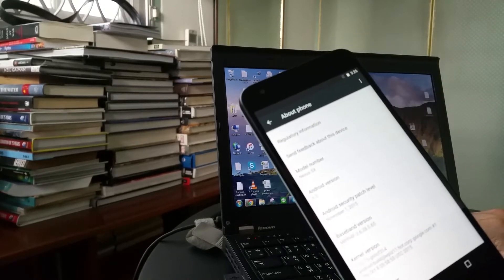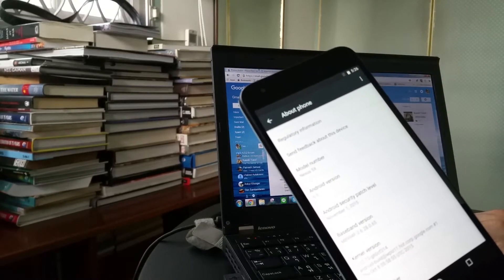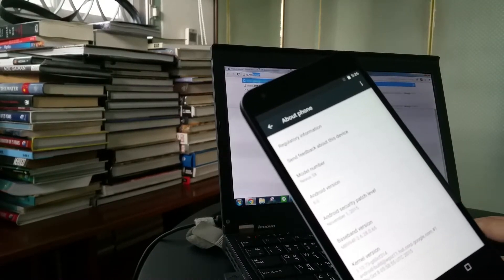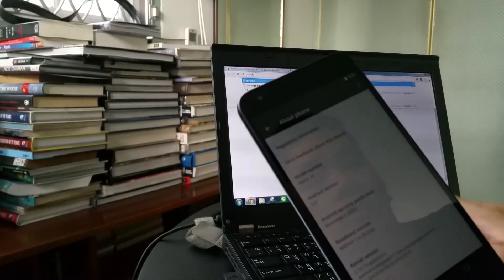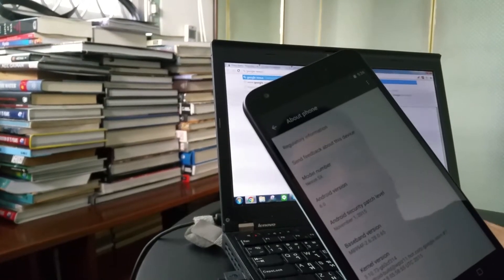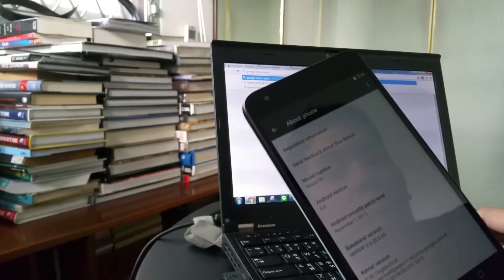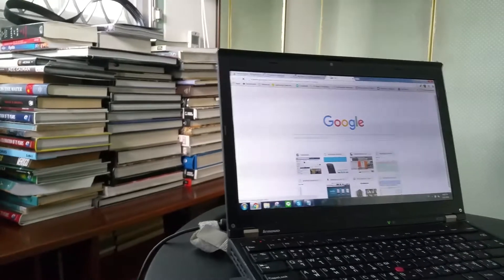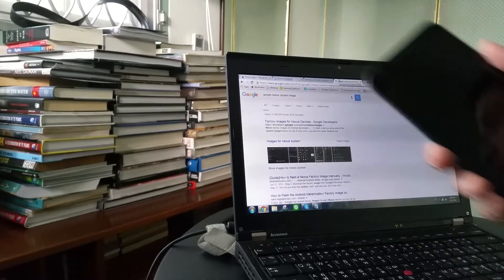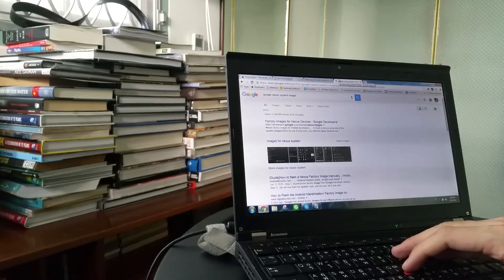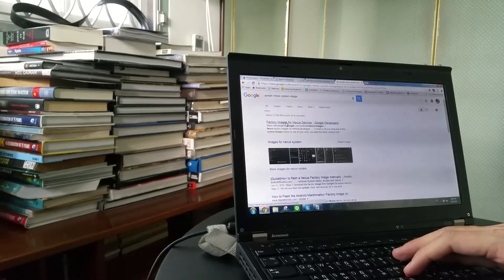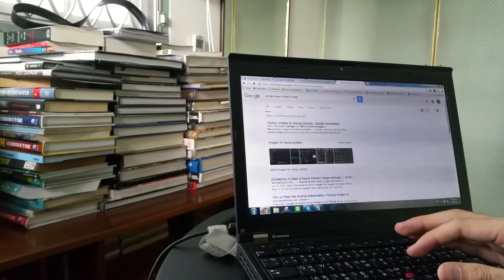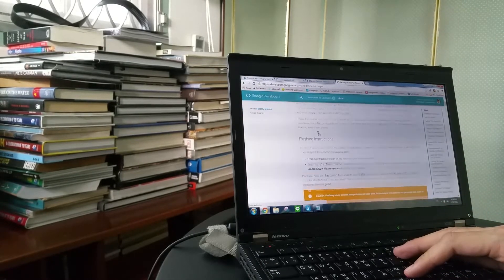And the firmware can be found from Google itself. You can go to, you can search online, Google, Nexus system image. And you will see factory images for Nexus devices, officially by Google developers. Just go in there,